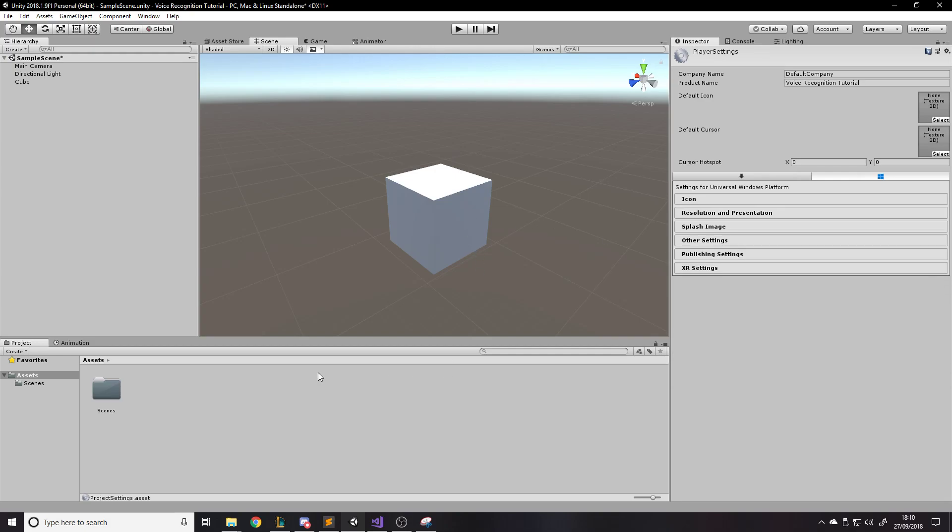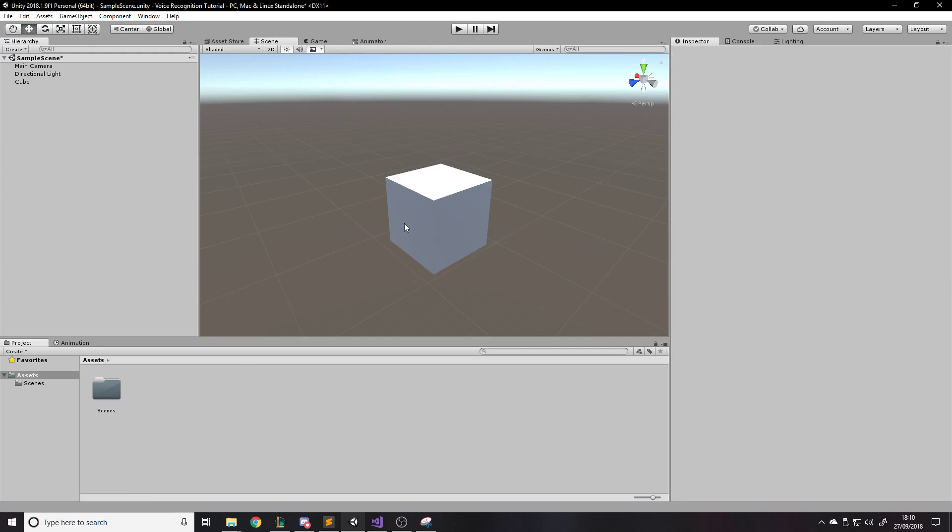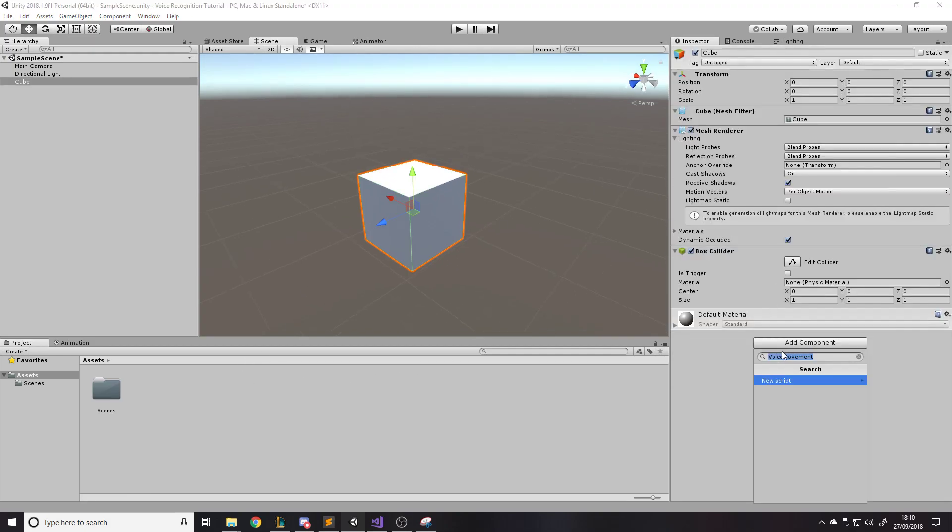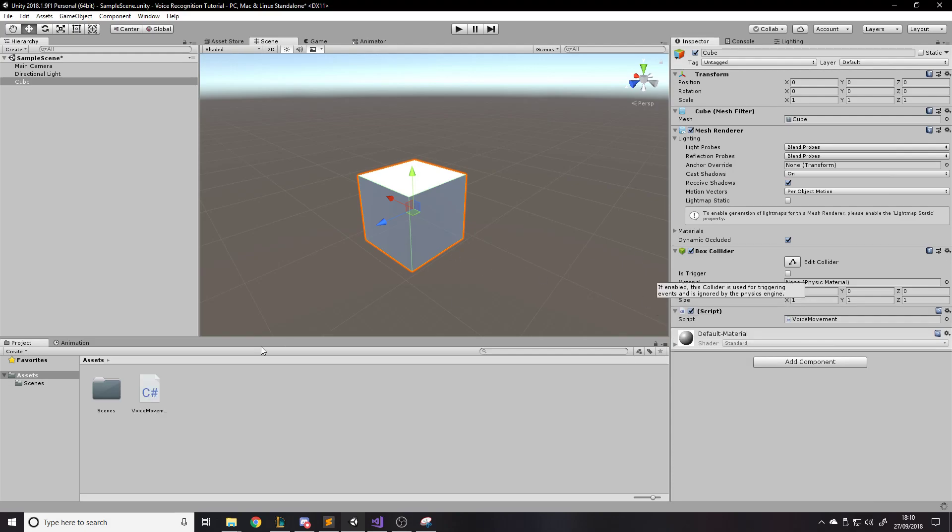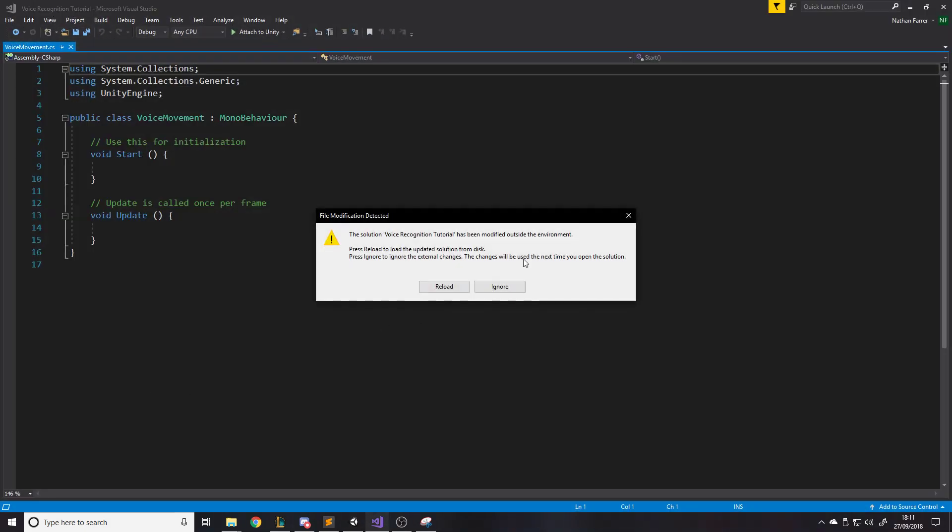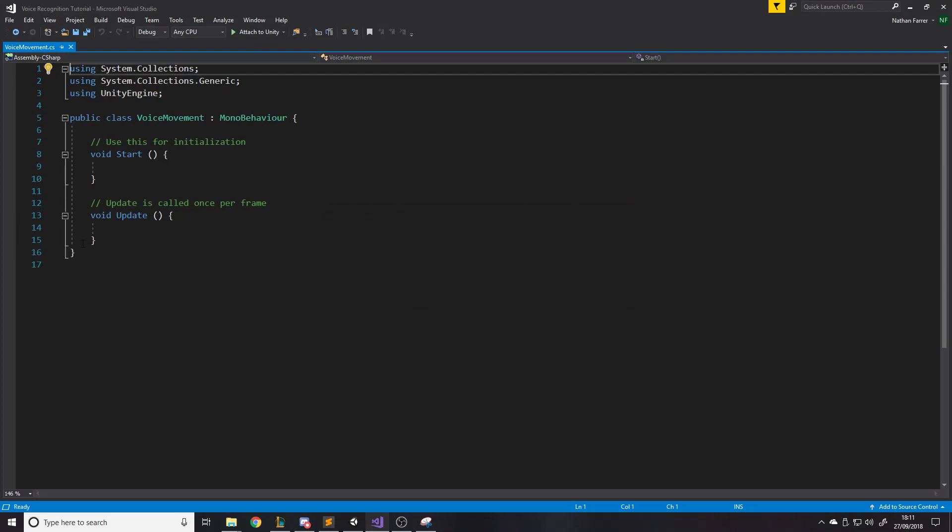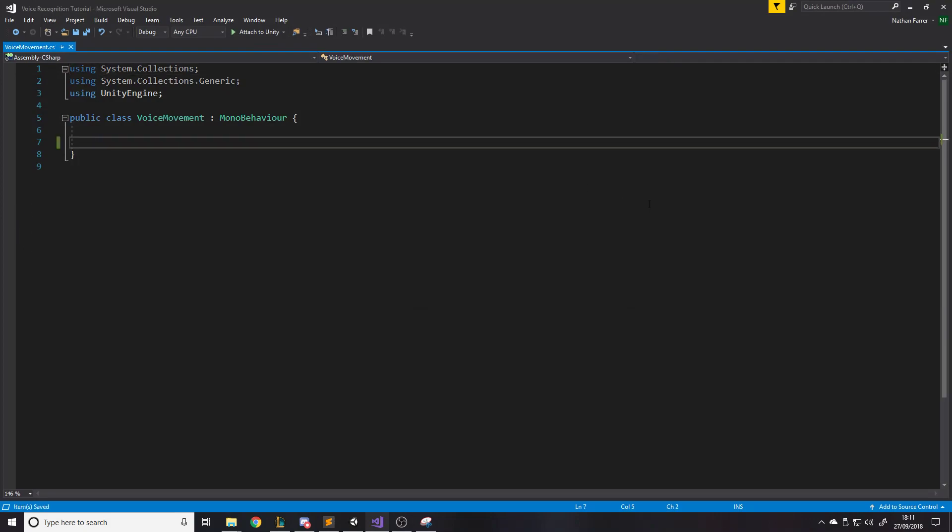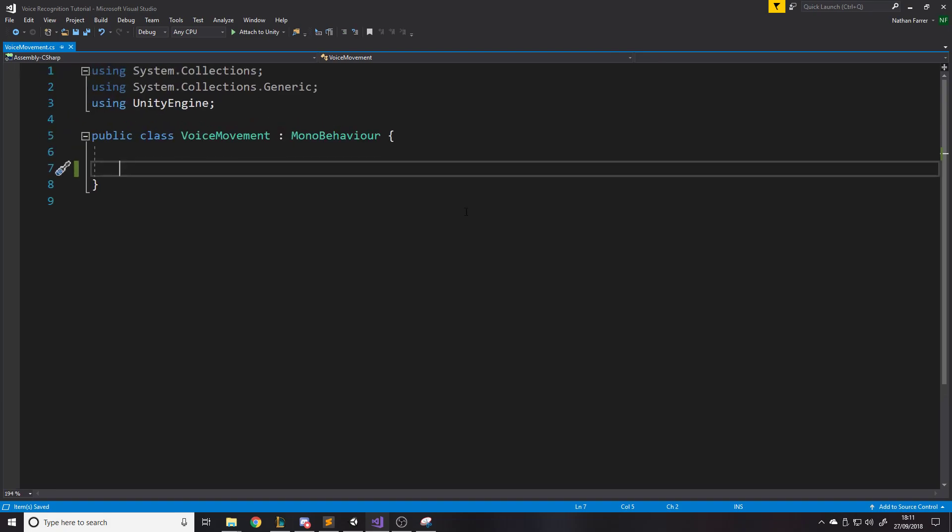So now we have to write some code that listens for us basically. So let's add a component to the cube and I would just call it voice movement. So we'll just add that script to the cube and we'll open that up in Visual Studio. So here it is. Now let's just get rid of our starting methods, there we go.